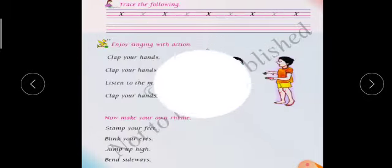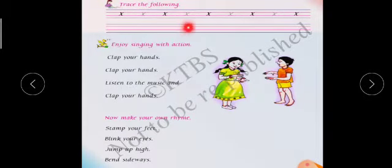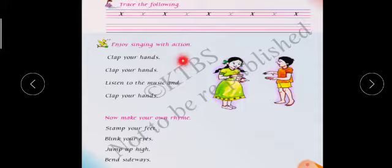Now open your next page, page number 59. Trace the following — using your pencil you have to write X using the four lines in the textbook.